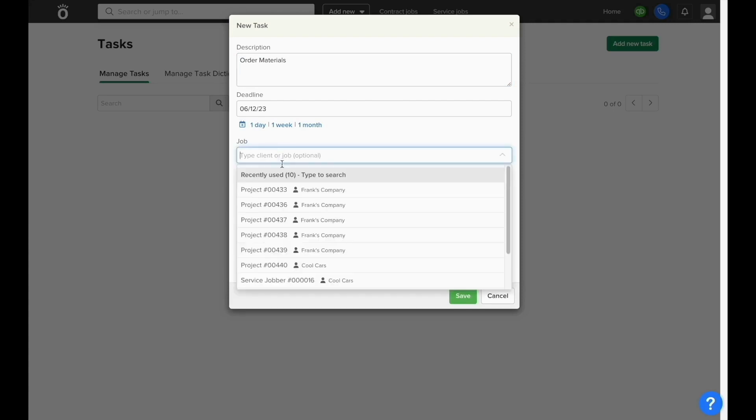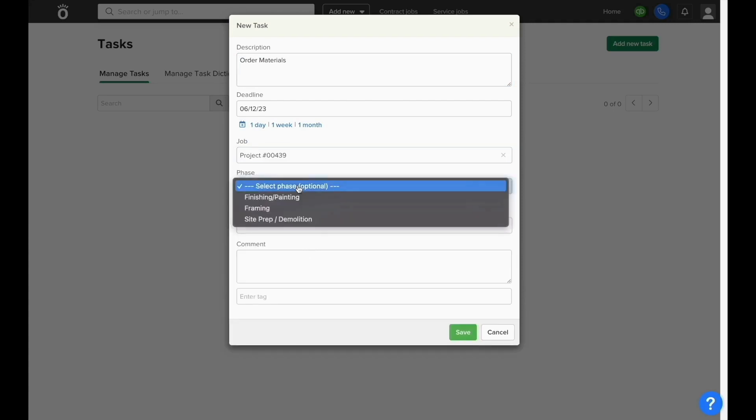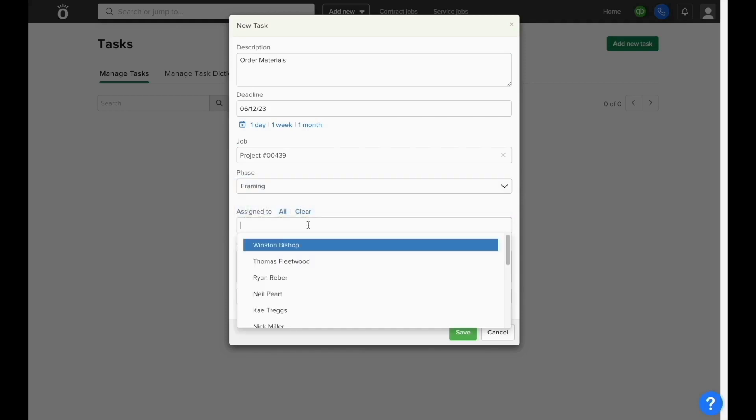Then you can assign it to a specific job and phase as necessary, and select which resources in your account this task is assigned to.